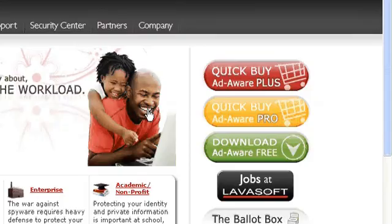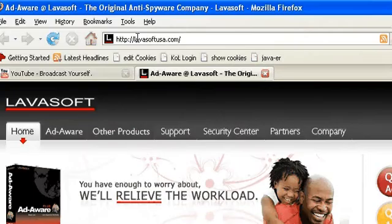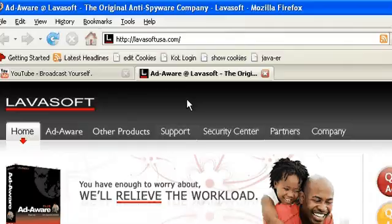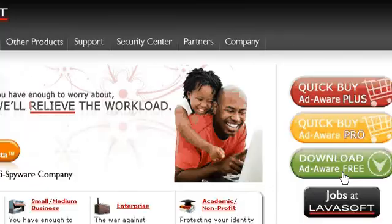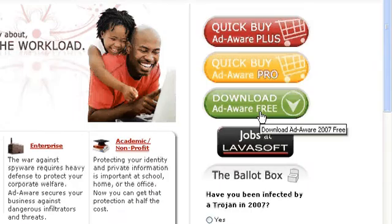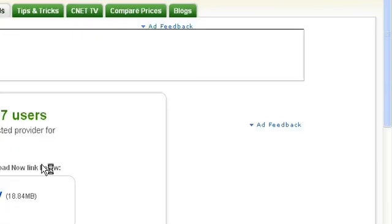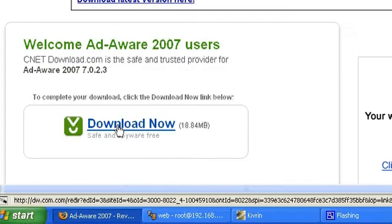As you can see, go to LavaSoftUSA.com. They have a program called Adware which you can get for free. It scans for viruses and spyware. You'll click download now and let the program download. And then you'll want to follow the onscreen directions for the setup. And then we'll skip to the next part.